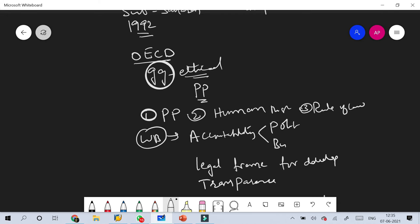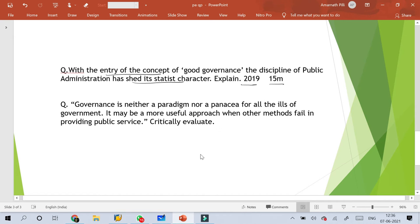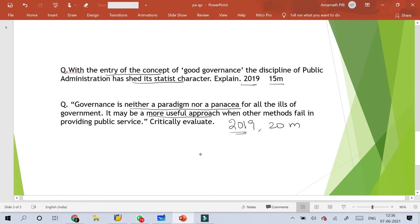Good governance makes institutional public administration more responsive and change-oriented, rather than maintaining the status quo in society. Coming to the second question: 'Governance is neither a paradigm nor a panacea for all the ills of government. It may be a more useful approach when other methods fail in providing public services — critically evaluate.' This question was also asked in 2019 for 20 marks.